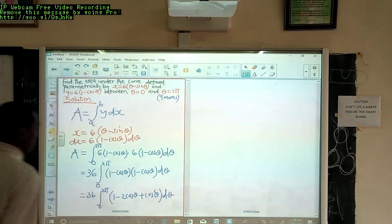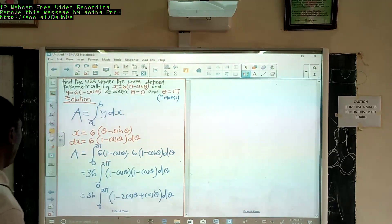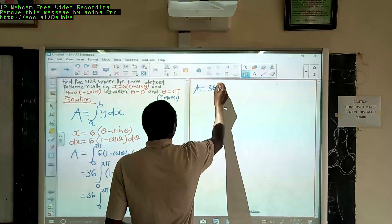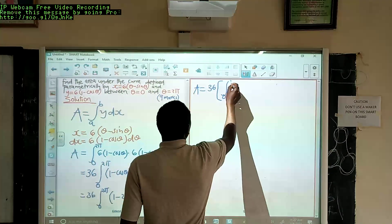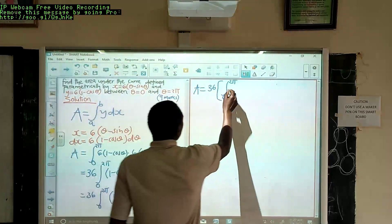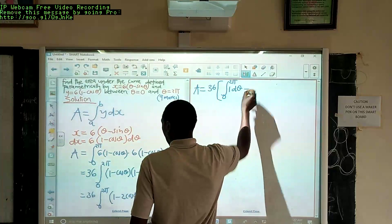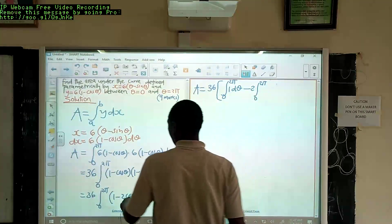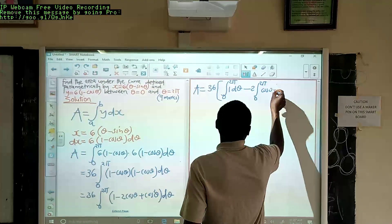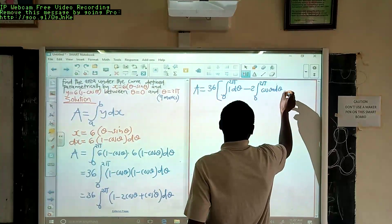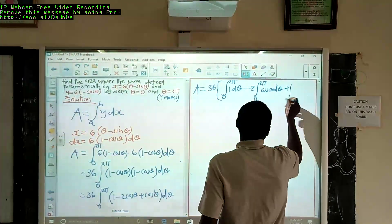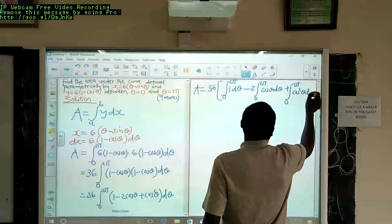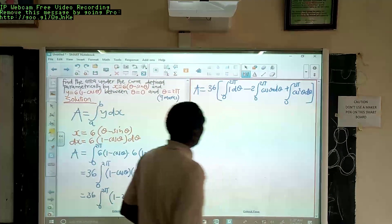We are going to distribute that into each of the terms, so the area equals 36 times: the integral from 0 to 2π of 1 dθ, minus the integral from 0 to 2π of cosθ dθ, plus the integral from 0 to 2π of cos²θ dθ — all in brackets.